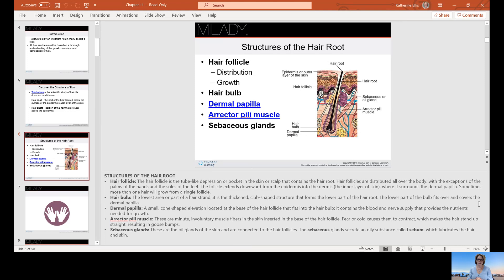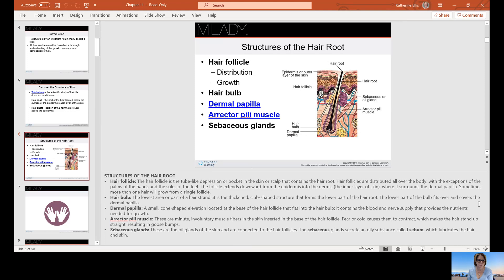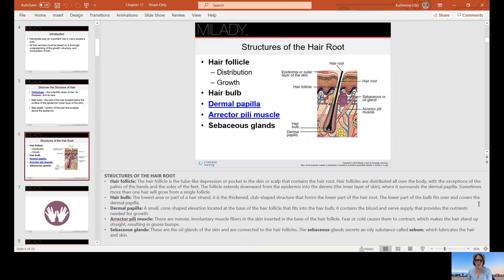The lower part of the bulb fits over and covers the dermal papilla, a small cone-shaped elevation located at the base of the hair follicle that fits into the hair bulb. It contains blood and nerve supply that provides the nutrients needed for growth. Arrector pili muscles are involuntary muscle fibers in the skin inserted at the base of the hair follicle. Fear or cold causes them to contract, which makes the hair stand up, resulting in goosebumps.